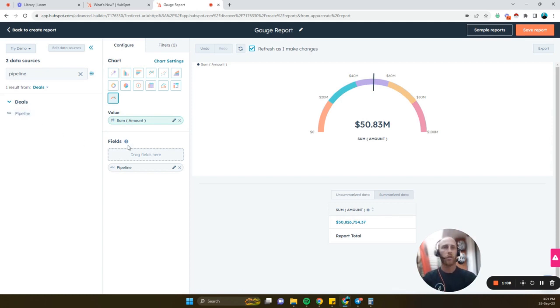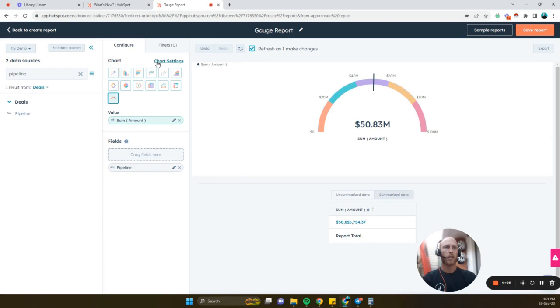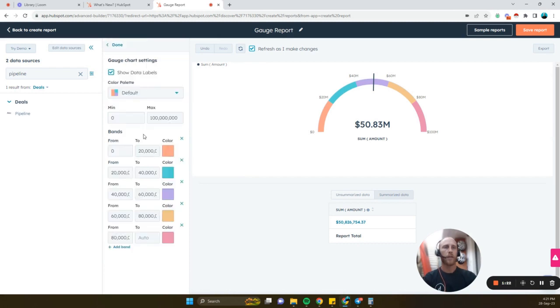And then all you're going to do is just click some of the amount. I've added pipeline here as a field, but you don't need to. Then go ahead, click here, beta for the gauge, and then just click on chart settings.